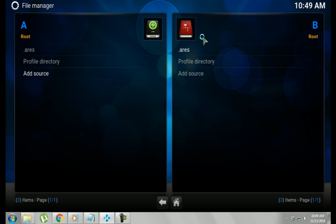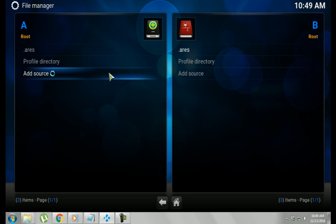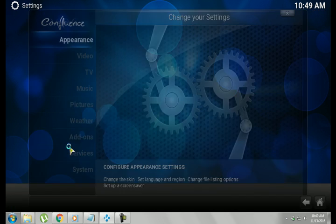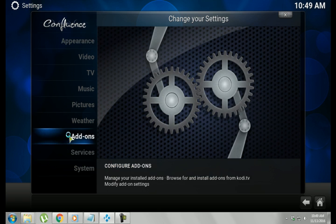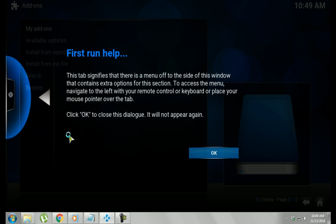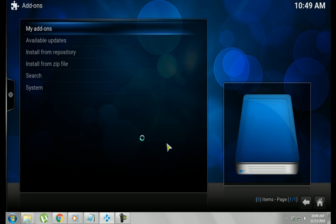Alright, so it adds the file here, and we're going to back out to our main menu, and we're going to Settings. We're going to go to Add-ons, and this is the first run, so you're just going to hit OK.